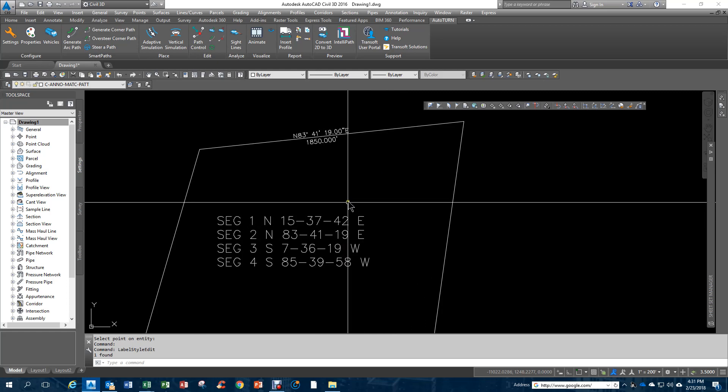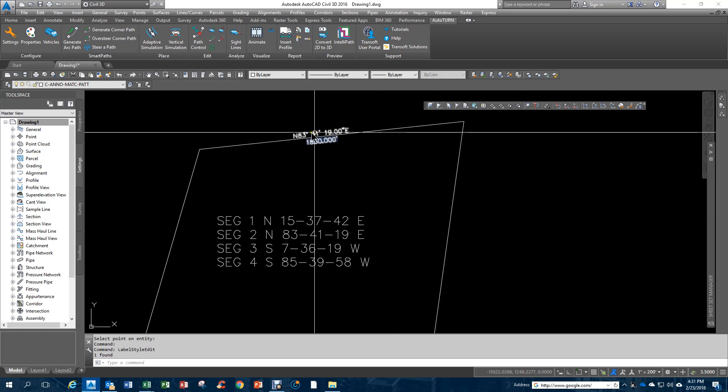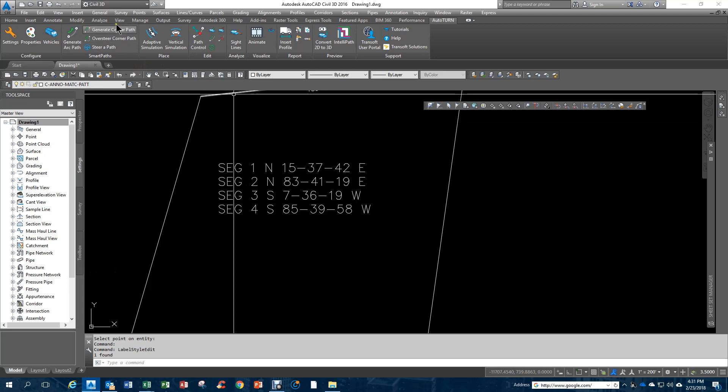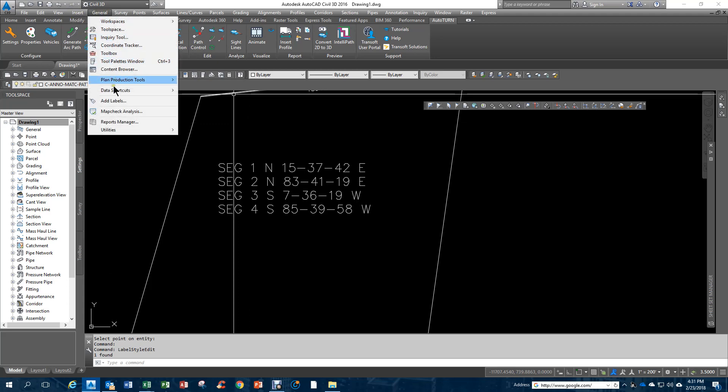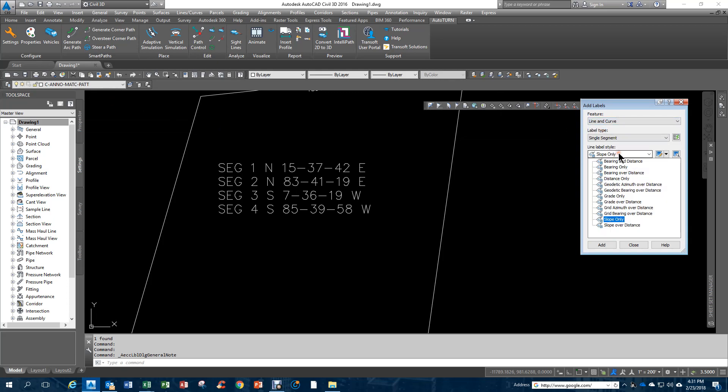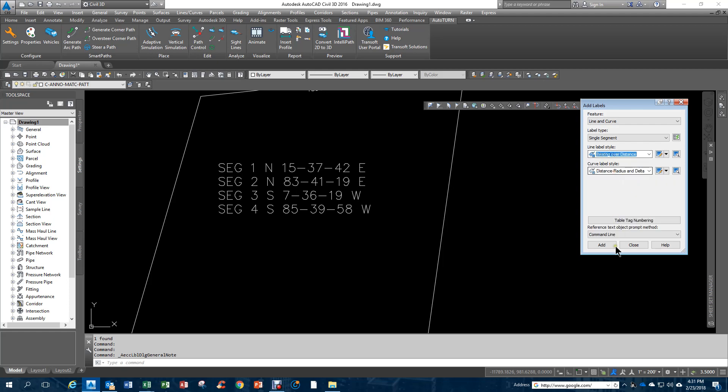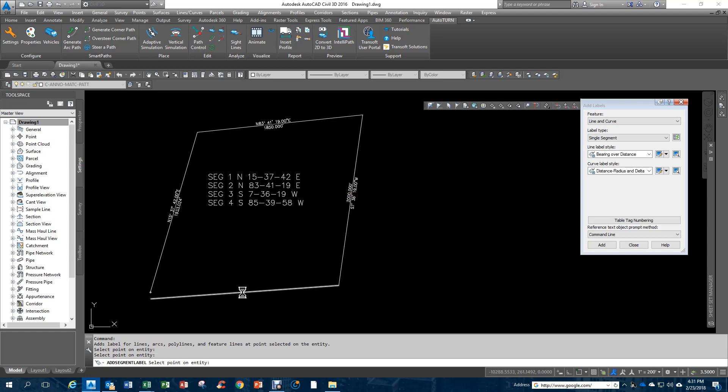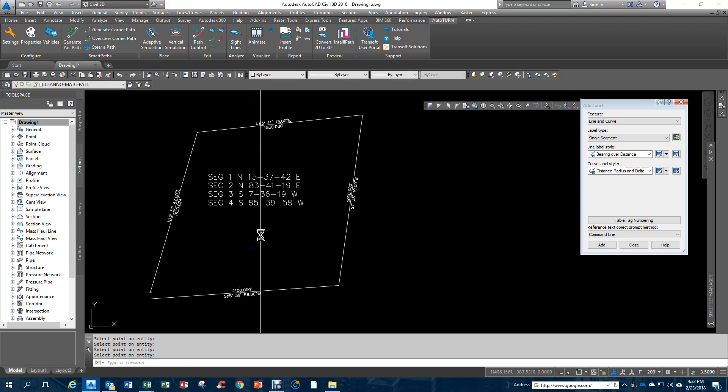This is segment two. What I can do maybe a little bit easier here is I can go to general and add labels, and then for the line and curve, I can set this by default to bearing over distance. Now when I add them, they will add the correct bearings and distances.